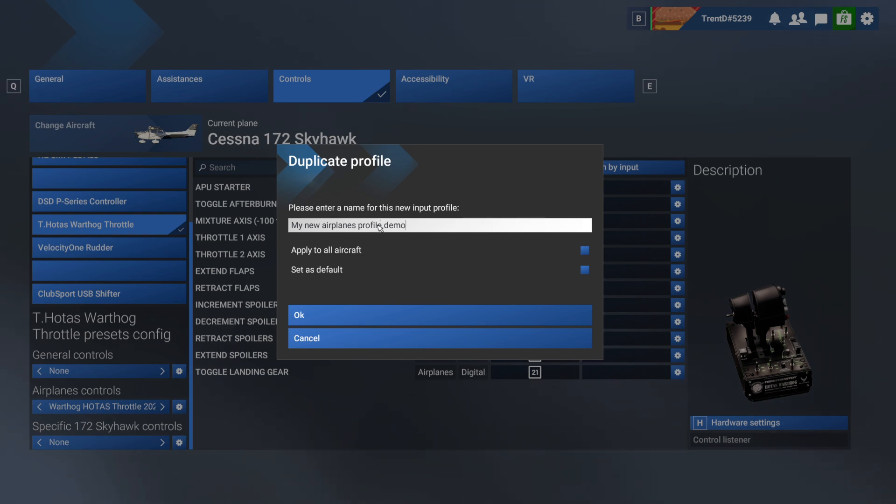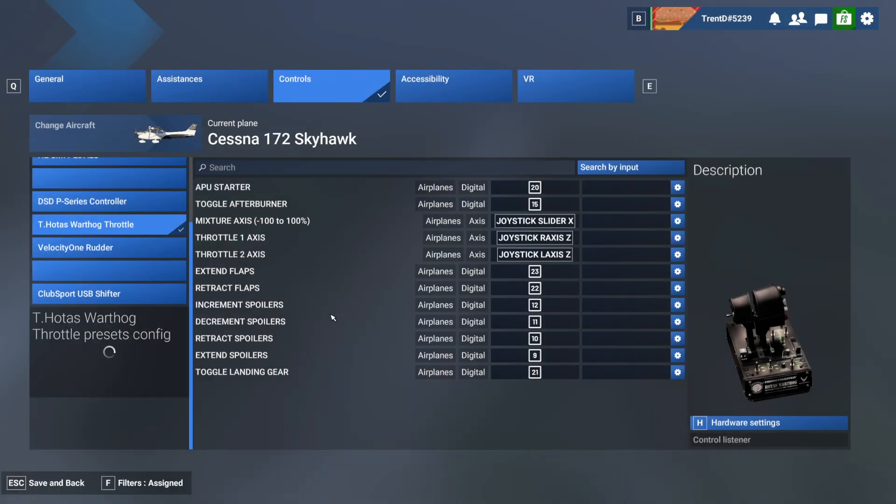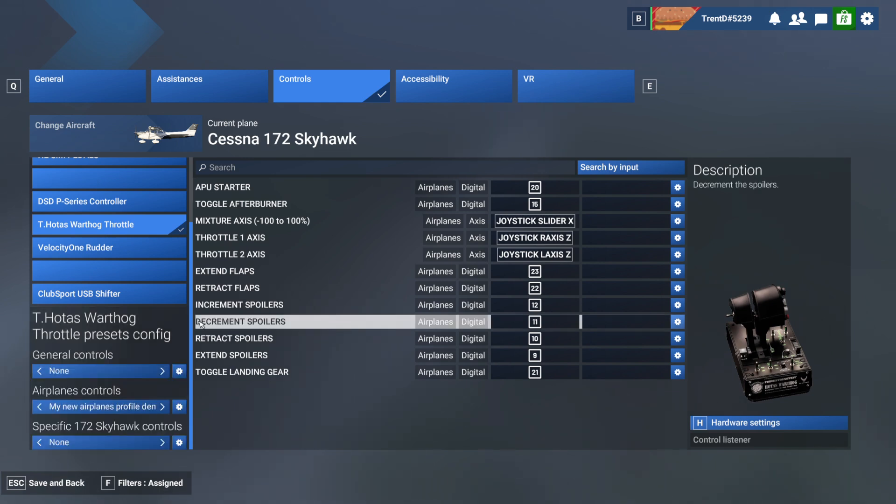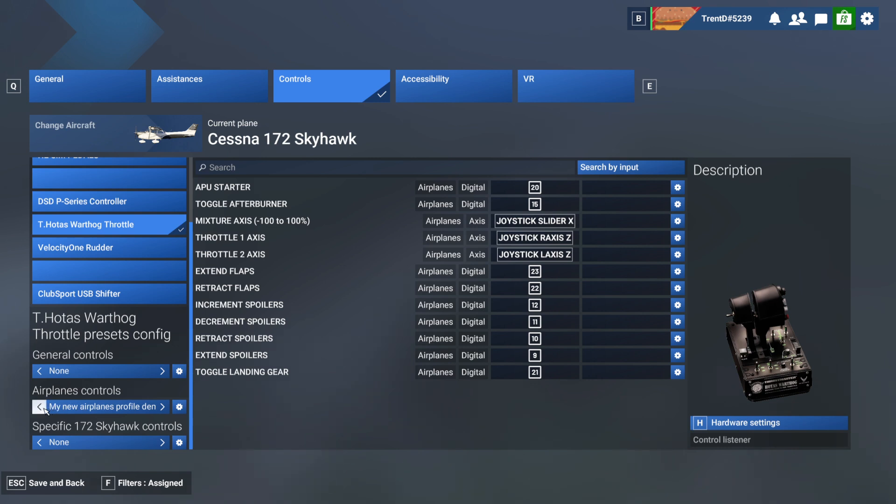Something intuitive. If you wanted this copy to apply to all aircraft and to be the default for all aircraft you would tick these boxes. So once you've done that now you can see that you've got my new airplane profile. So what would be the use case for this?